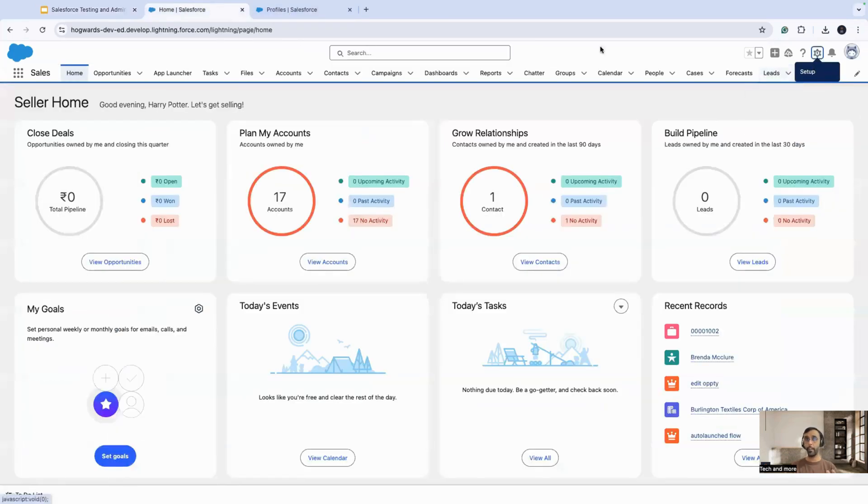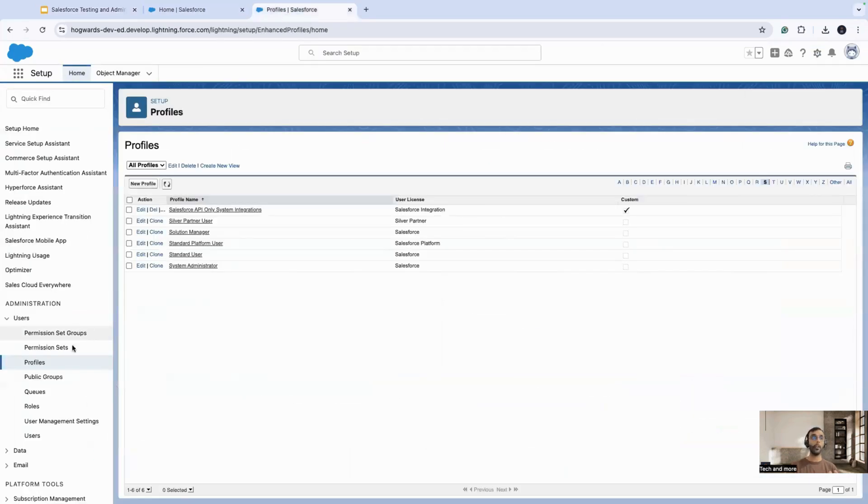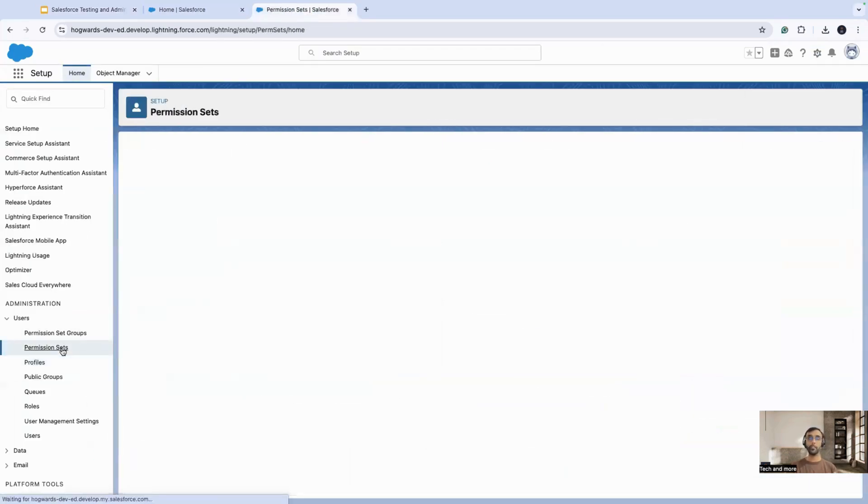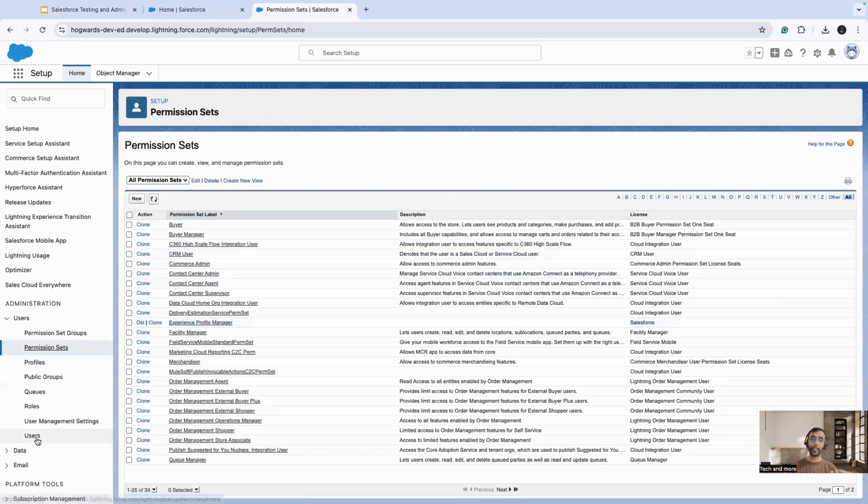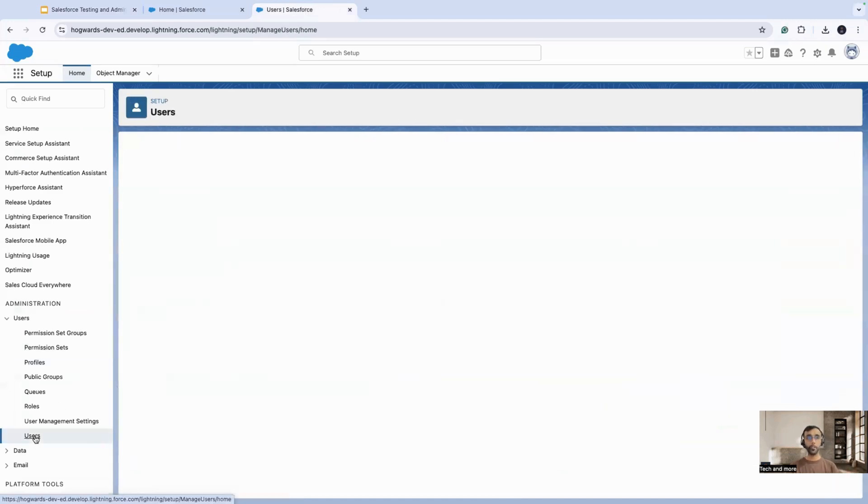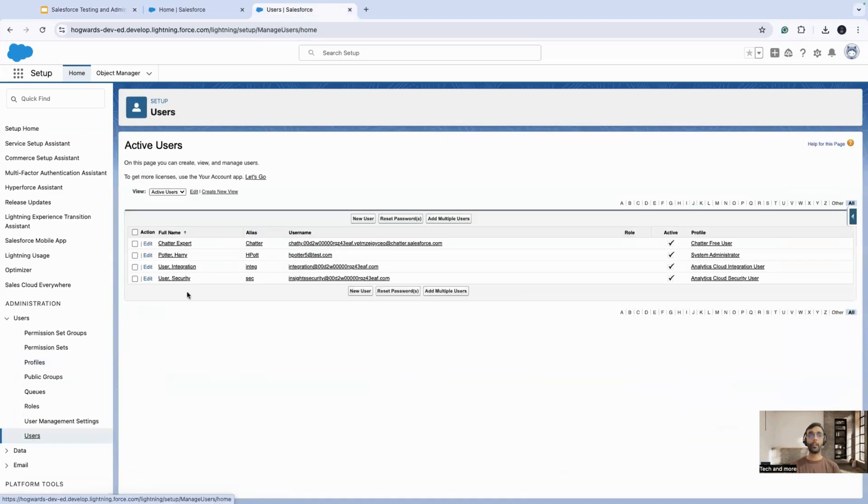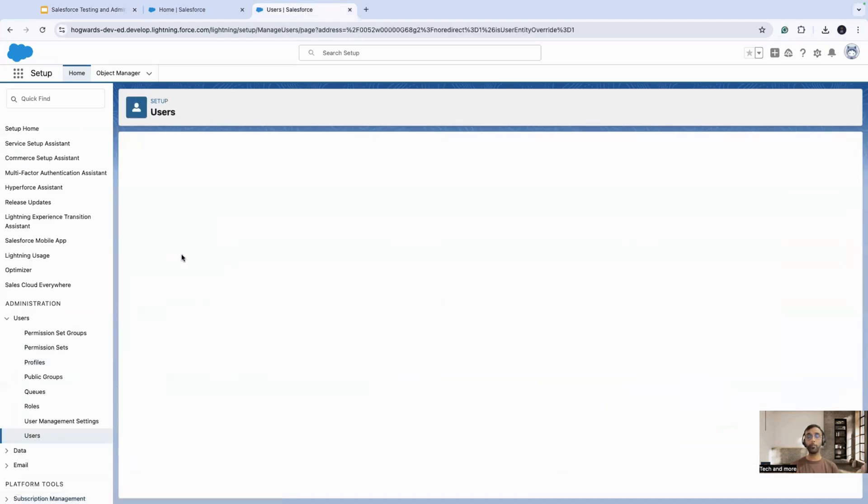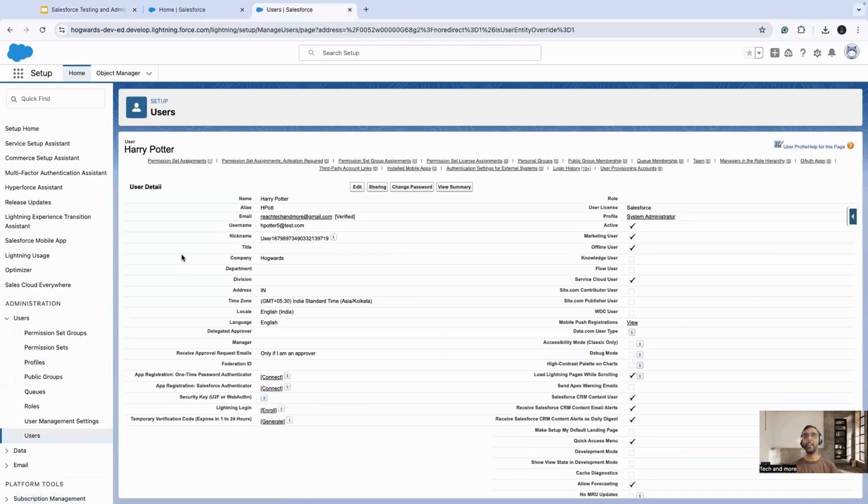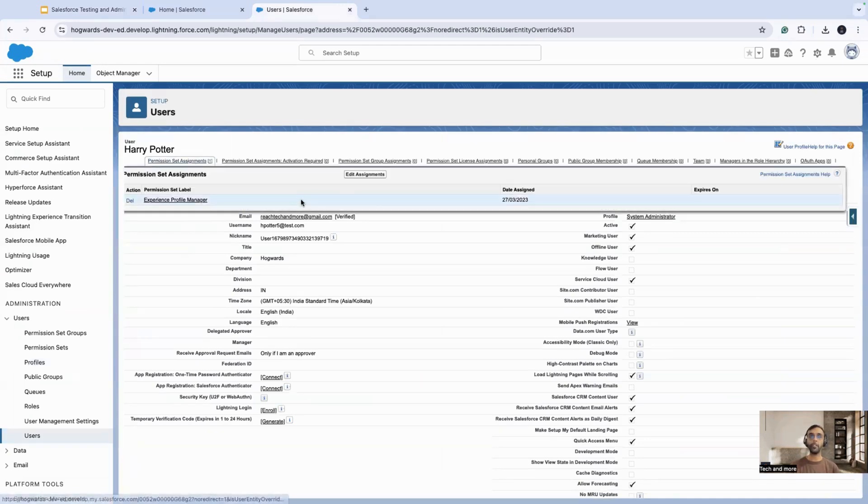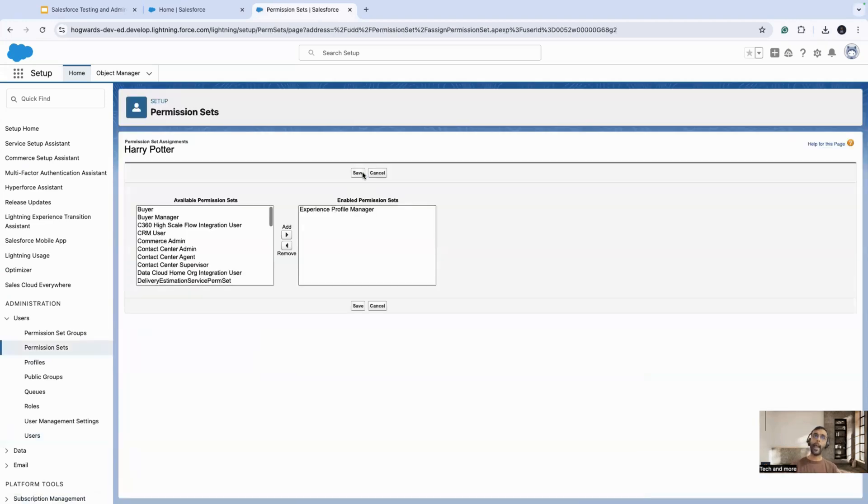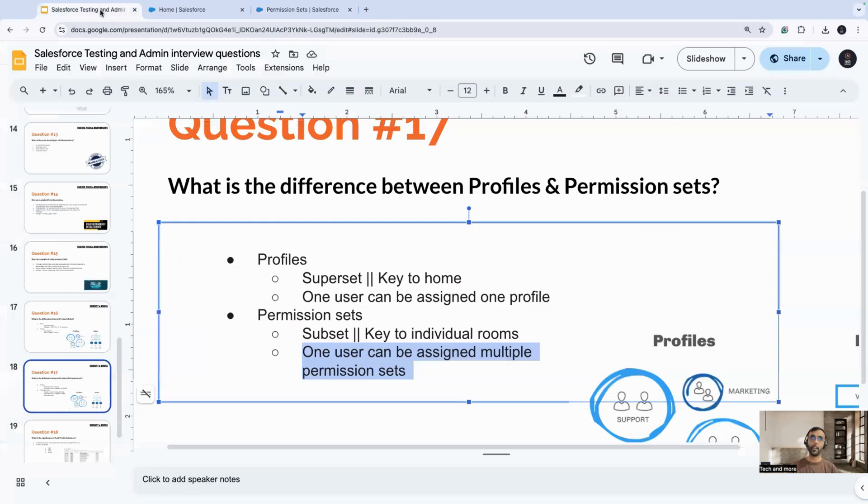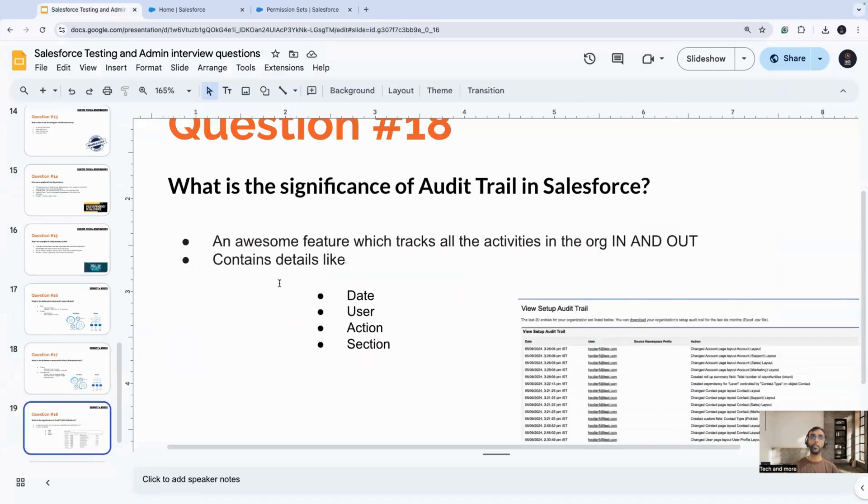How do you go and access permission sets? You click on the gear icon, you go to the setup, and you have the permission sets option. You have these different options, how they assign, you go to the users. Let's suppose if I click Harry Potter, one of my favorite users, if I click here and if I click on permission set assignments, I can go and click on edit assignments, and then accordingly add or remove these permission sets.